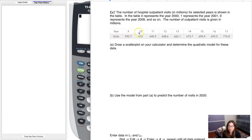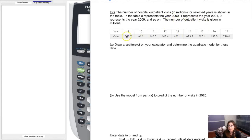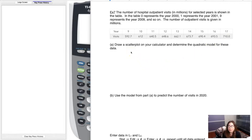The independent variable is years since 2000, so the data runs from 2009 to 2017 — semi-recent data. The number of outpatient hospital visits went from 592.7 million in 2009 up to 710 million as of 2017. The directions say to draw a scatterplot on your calculator and determine the quadratic model for these data.